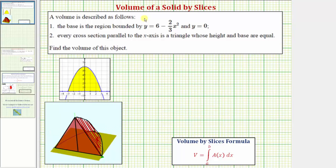Welcome to an example on how to determine the volume of a solid by slices, or with a known cross section. A volume is described as follows: the base is the region bounded by y equals six minus two-thirds x-squared and y equals zero, and therefore the base would be this bounded region here in the xy-plane, where the region is bounded by the parabola and the x-axis.